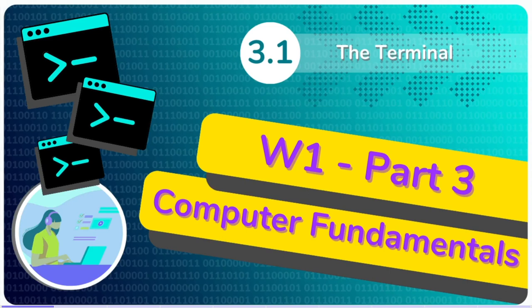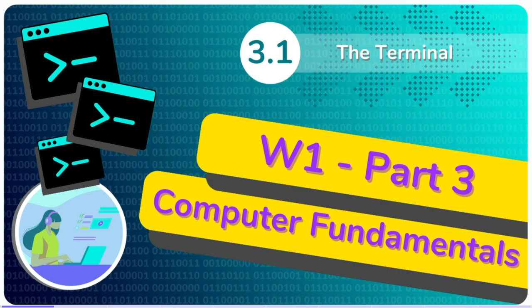Welcome to Part 3, Computer Fundamentals. Now we are going to start to get into the meat and bones of this course. We begin by talking about the terminal.